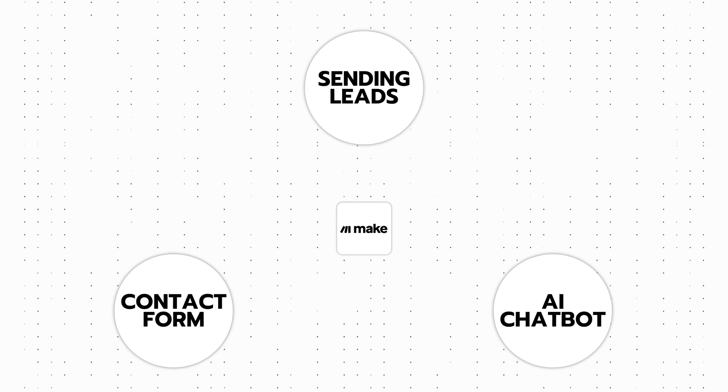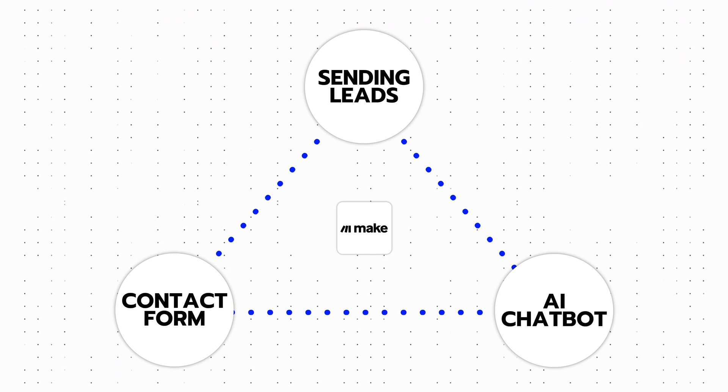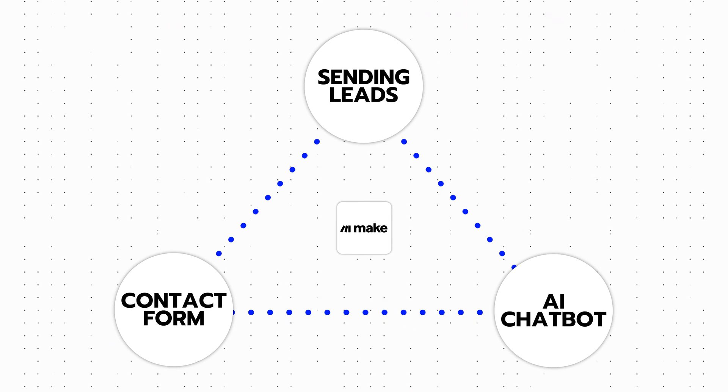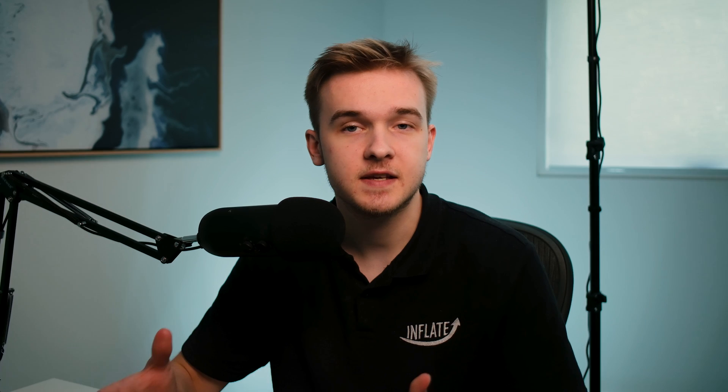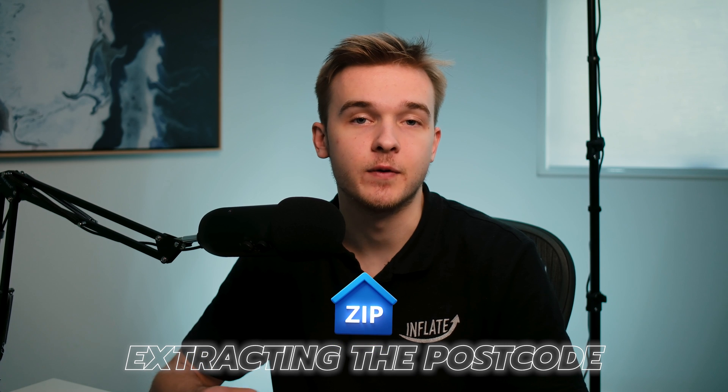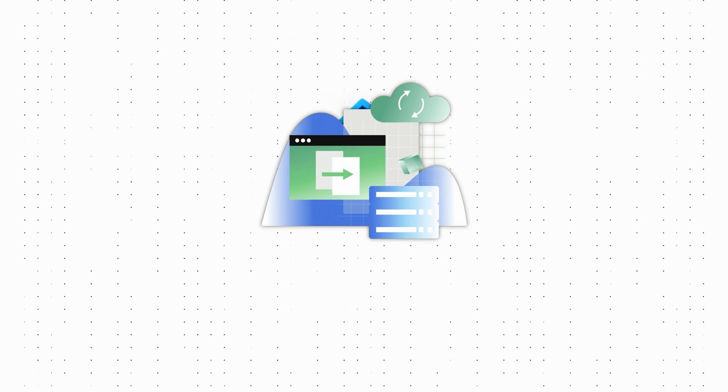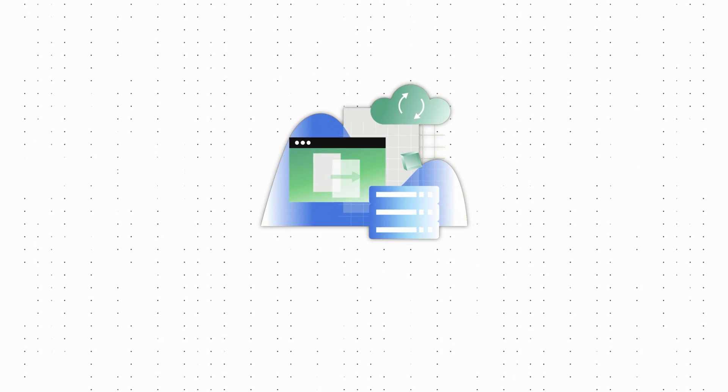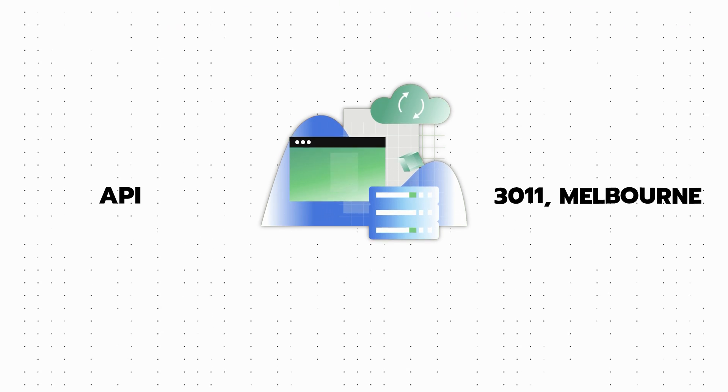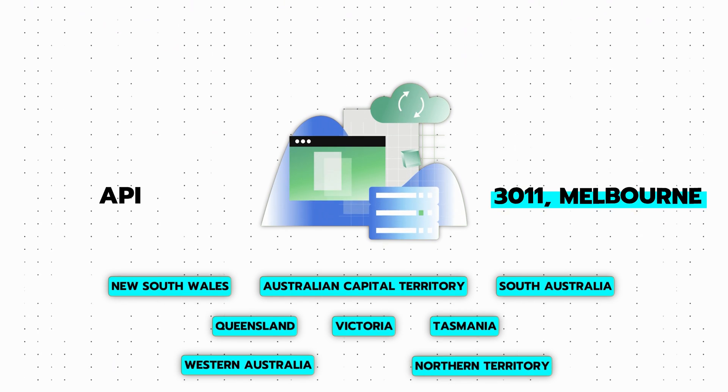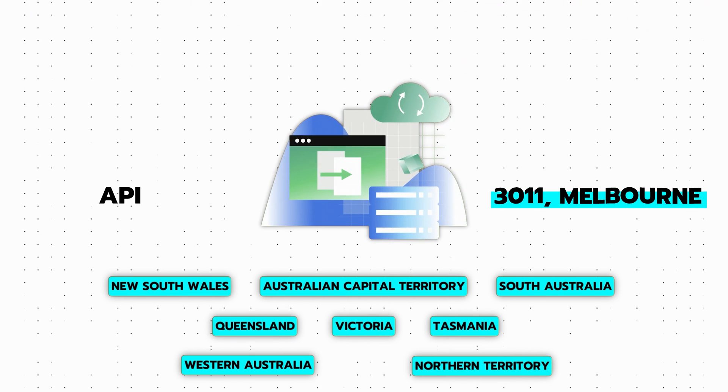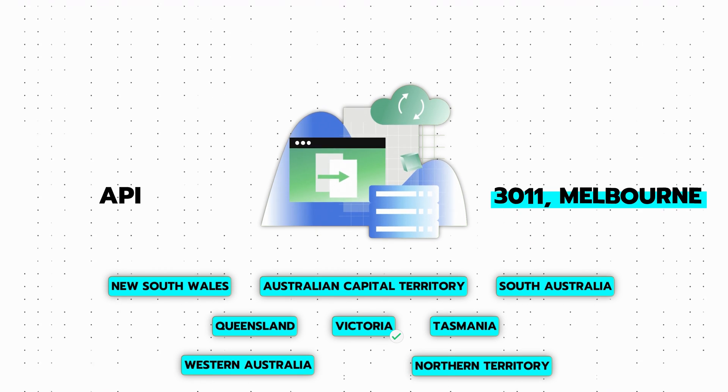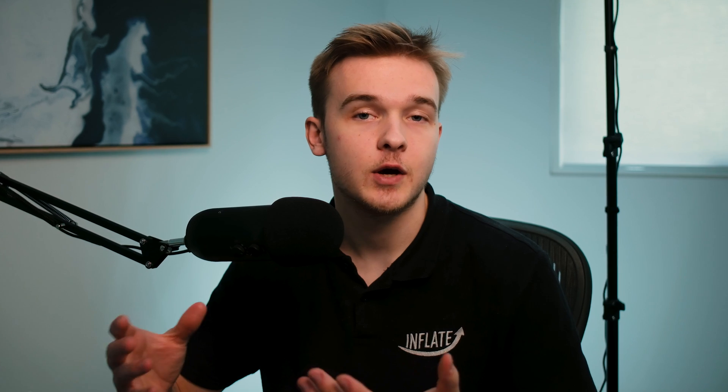We configured the make automation platform to handle three distinct automation workflows, each tailored to a specific lead type. This customization was necessary because the formatting of the information in the emails varied depending on the lead type. After identifying the lead type, the next step involved extracting the postcode from the email. This postcode was sent to an API that accurately determined the corresponding state within Australia, and then based on the identified state, the automation would route the email to the appropriate lead or team for further processing.